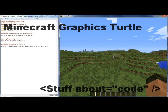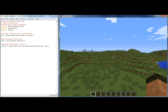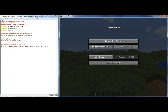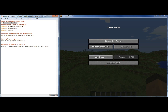Hi, this is Martin O'Hanlon from StuffAboutCode.com. I wanted to give you a quick example of the Minecraft Turtle I've written. If you want to find out more you can visit www.StuffAboutCode.com, and if you want to follow me on Twitter and find out more about the sorts of things I do, I'm at Martin O'Hanlon.